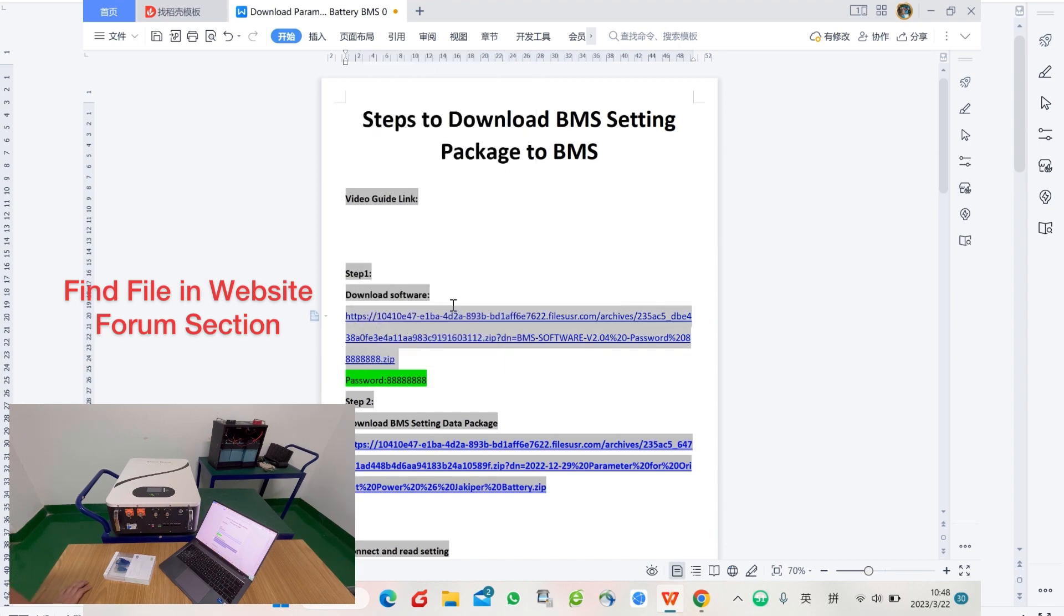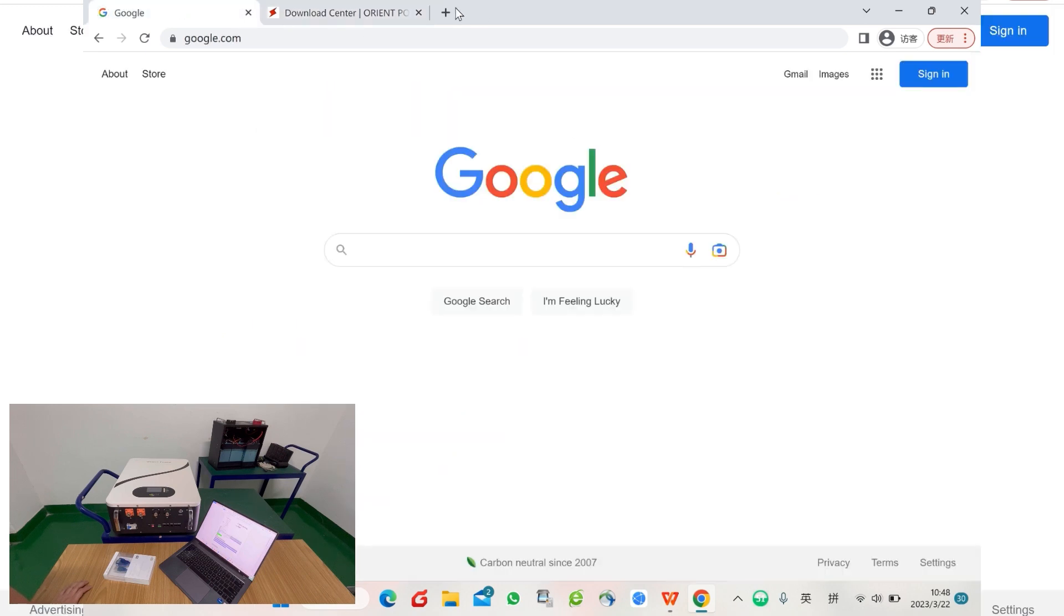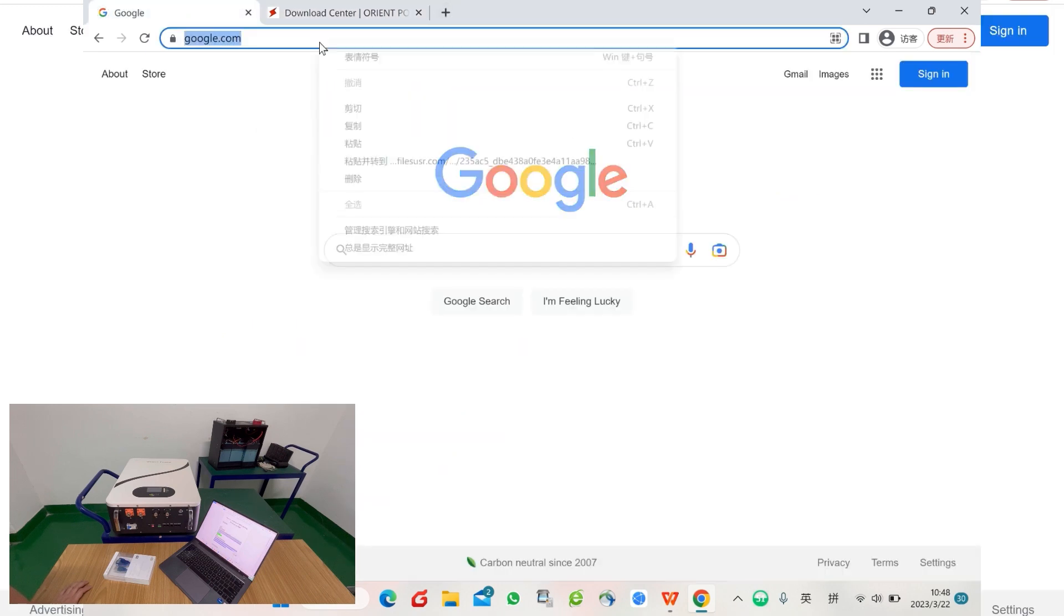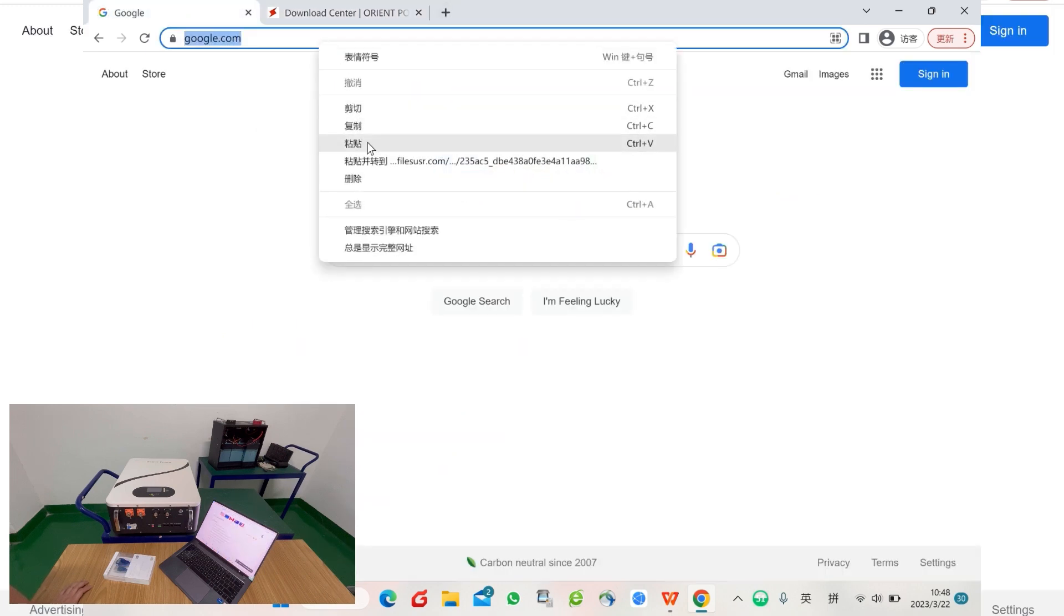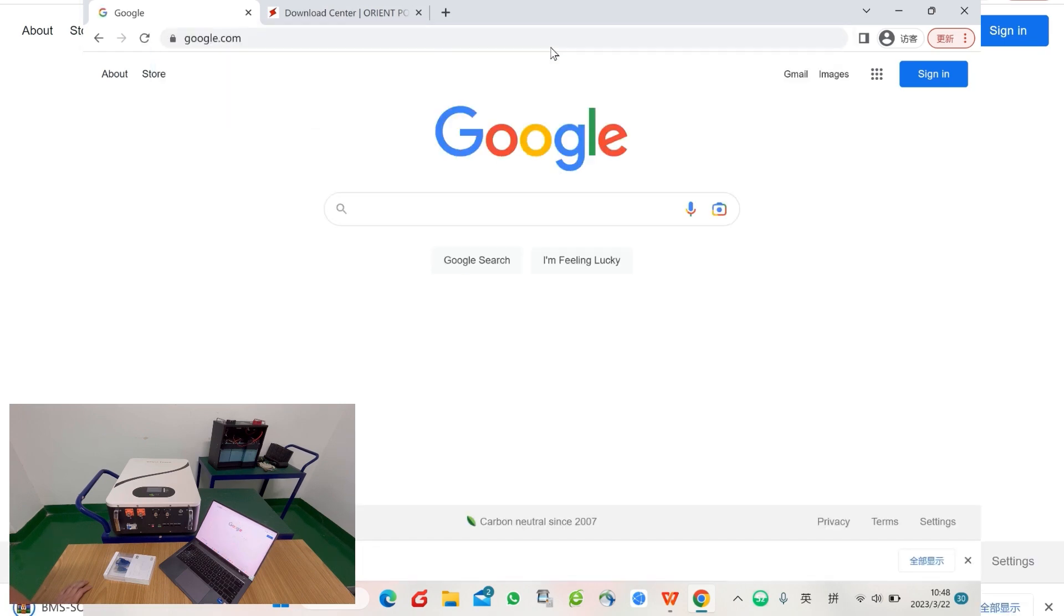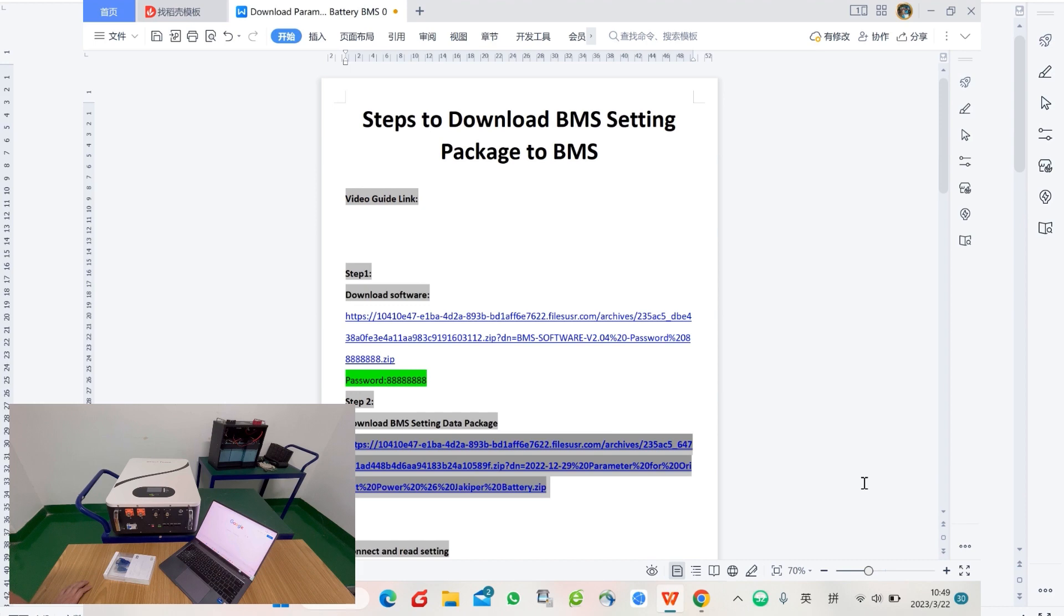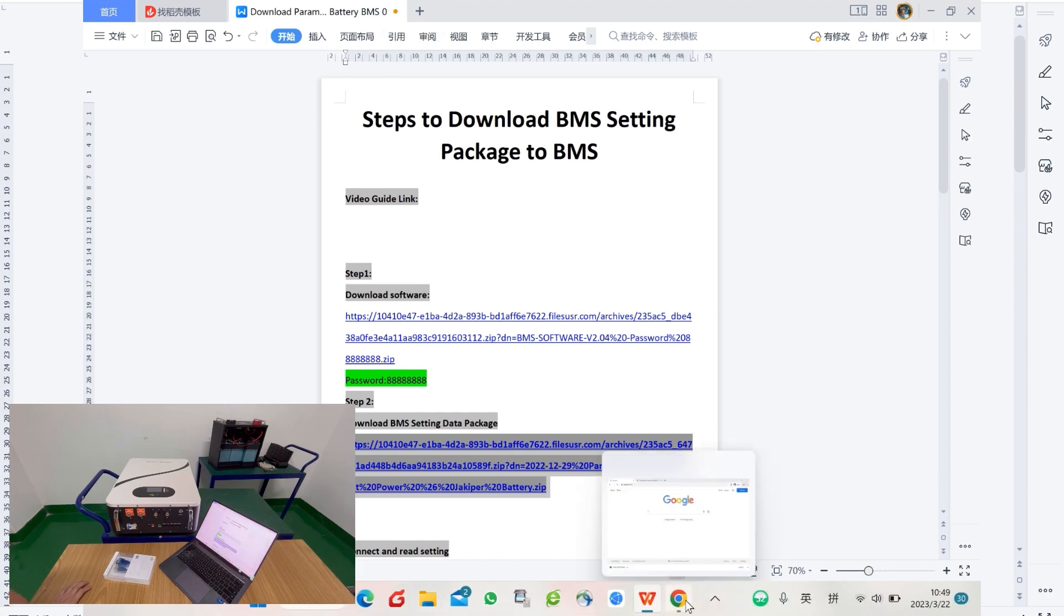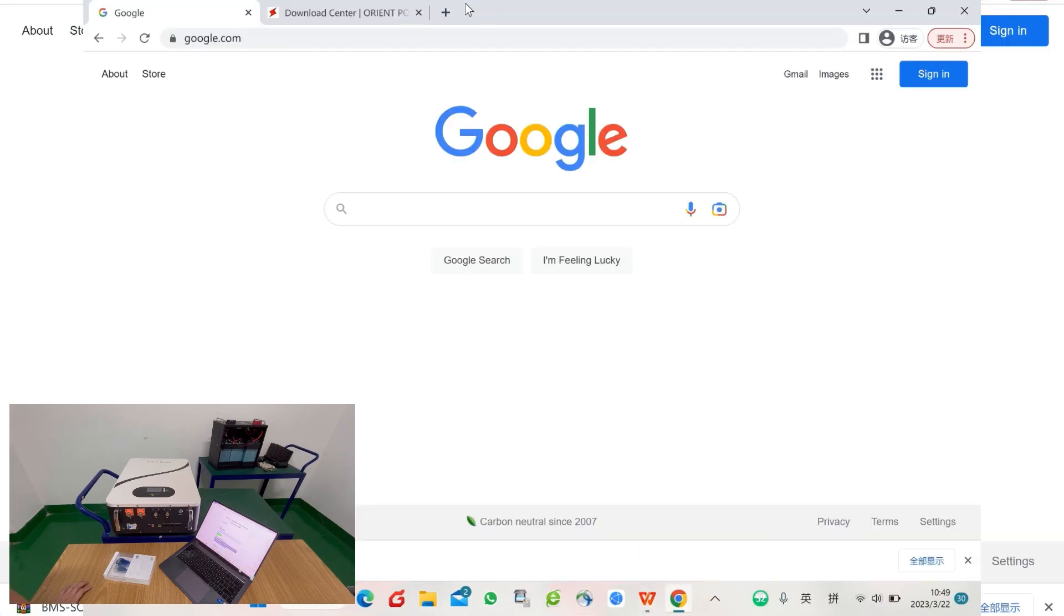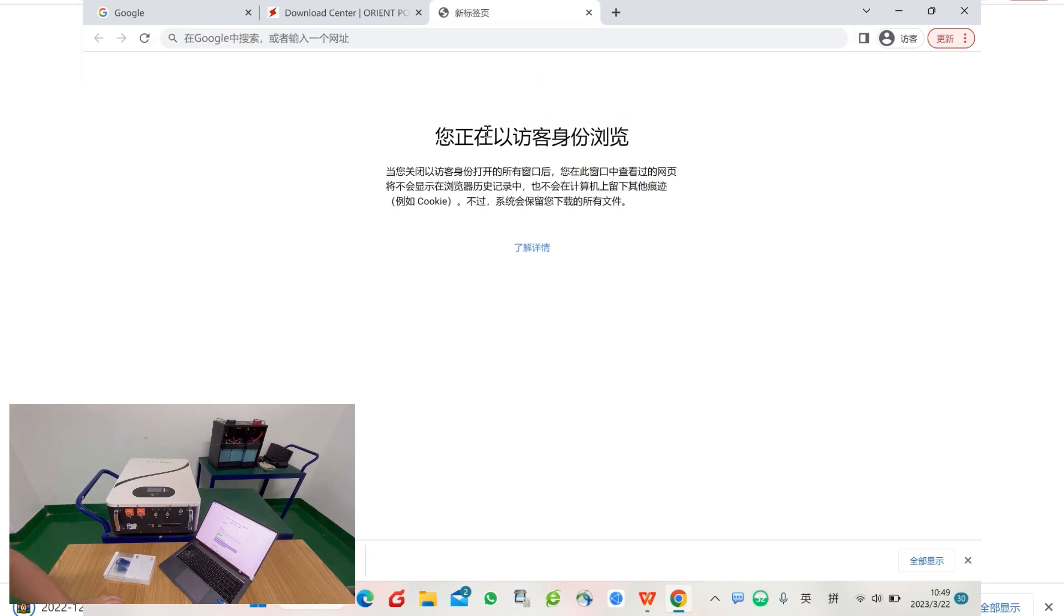Directly copy the link, put it in the browser, and enter. You will start to download the software. Same as the data package—copy and paste in the browser.